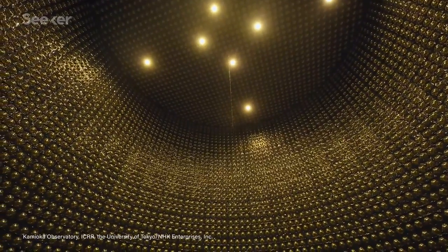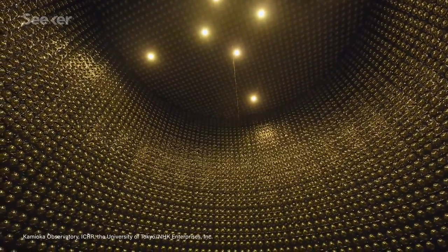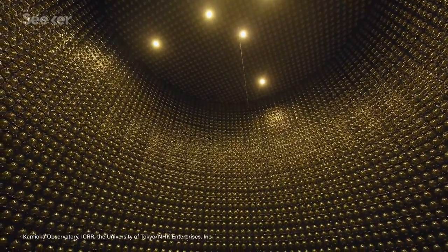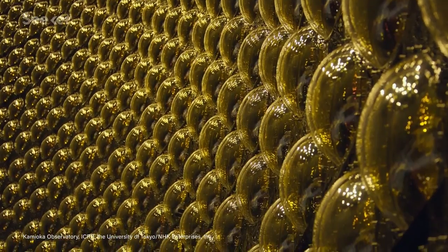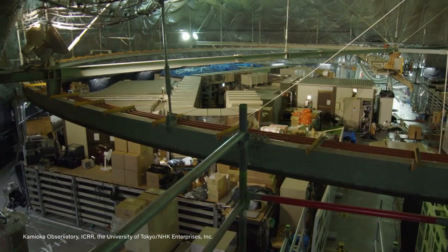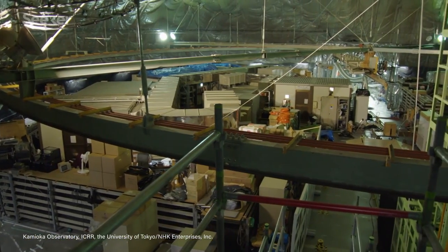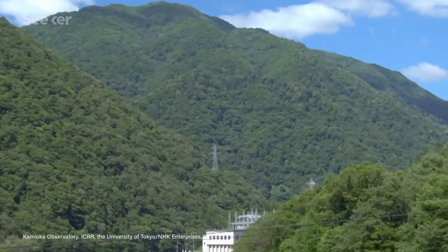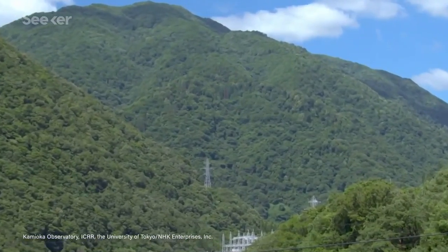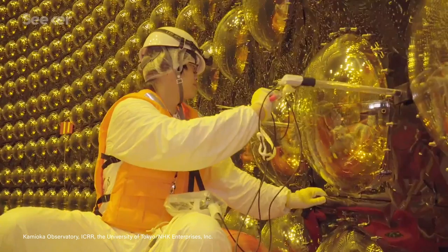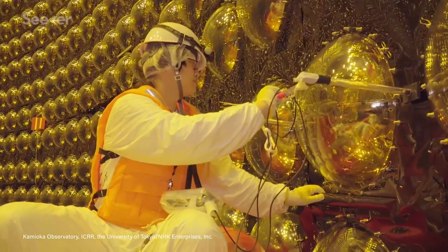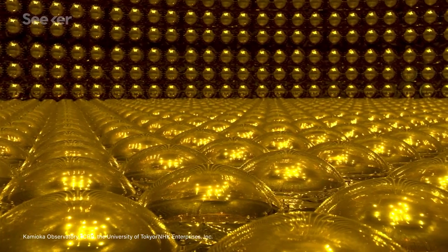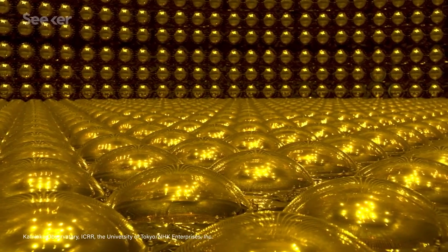My hardcore science geeks out there probably know about Super Kamiokande, or Super K as its friends call it. The 15 story tall tank of water buried a thousand meters under a mountain in Japan has been instrumental for detecting and studying neutrinos, reshaping the standard model of particle physics while it was at it.